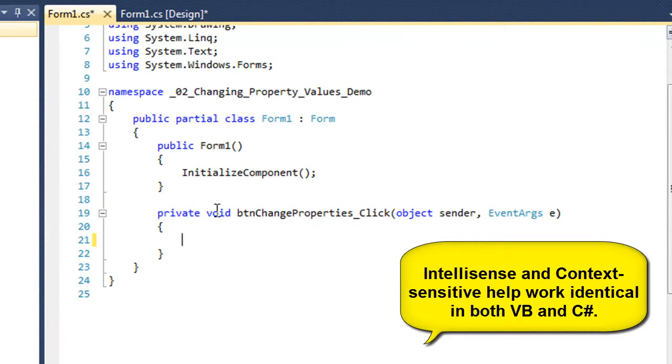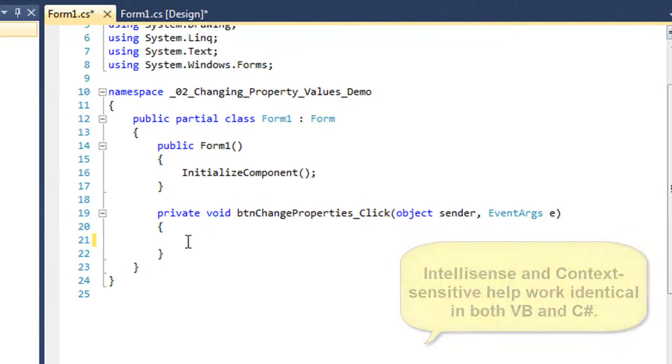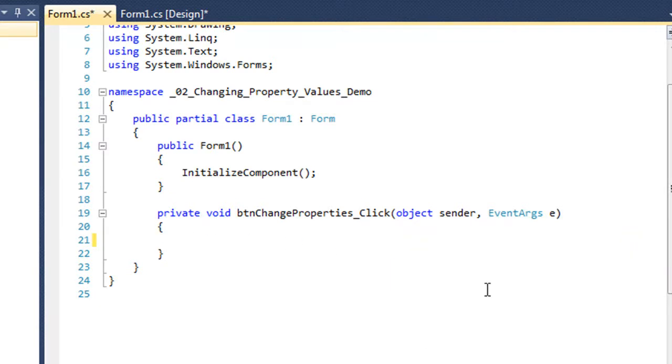And so it generates the private void BTN Change Properties underscore click Sub Procedure or Event Procedure with the curly brackets and my cursor flashing between.